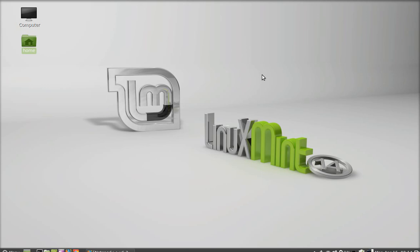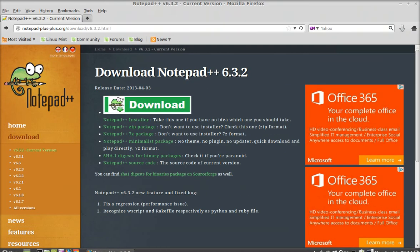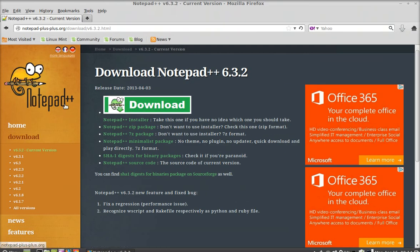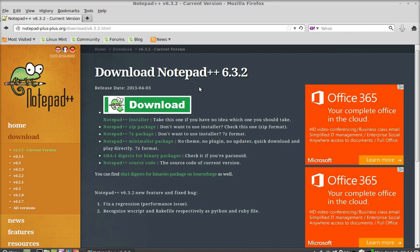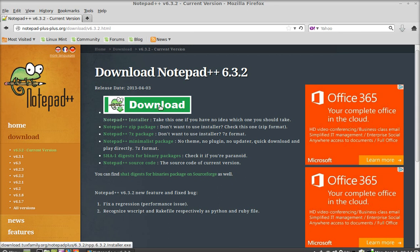So for demonstration I have this Notepad++ editor that is meant for Windows. So I am going to download and install this on Linux Mint. So here's the download link. I am not going to just download this right now because I have already downloaded it before.